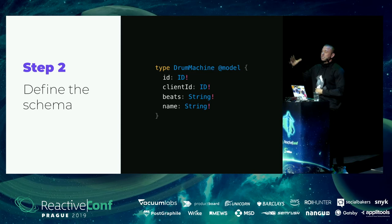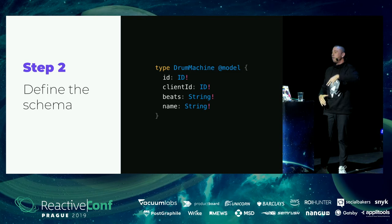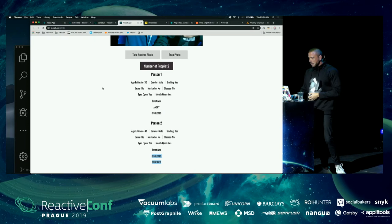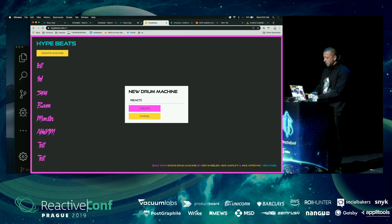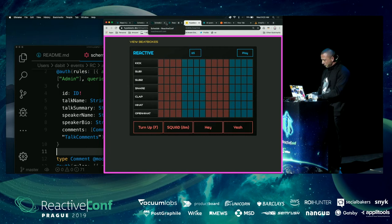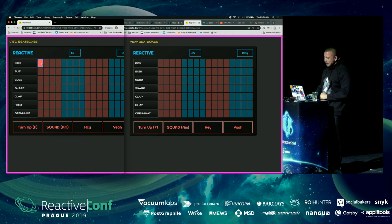I created a DrumMachine type with an ID, client ID, beats, and name. The client ID is important: we don't want to listen to subscription changes we made ourselves. If we made the change, we discard the data since we've already done an optimistic update; if someone else made it, we refresh our client. The demo is at hypebeats.dev — you can play along. I'll create a new drum machine called 'reactive' and open it in another window.